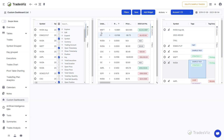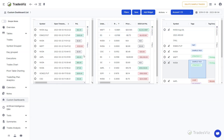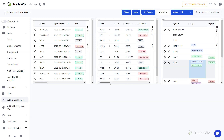For example, in this custom dashboard we have three tables: one showing the most recent trades, one showing advanced stats like exit R value, etc., and the last one showing notes and tags only.